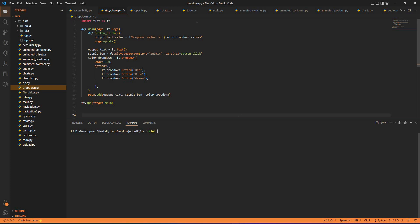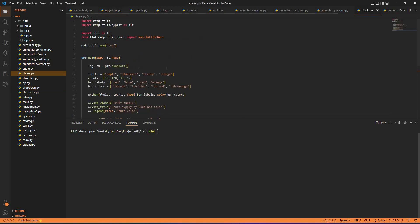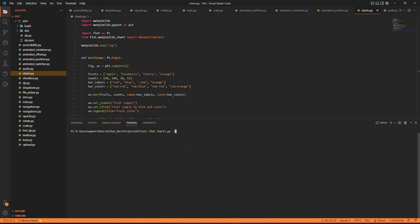If I go and select this charts code here, I can select charts.py and dash t. Dash t specifies the script directory - which directory it is in.